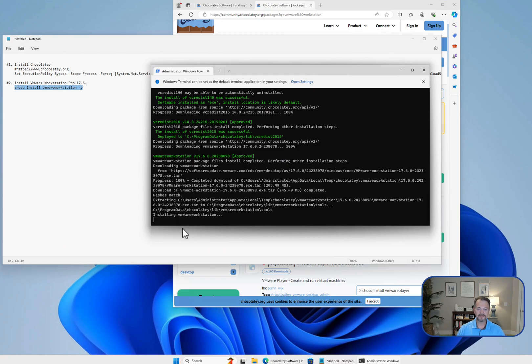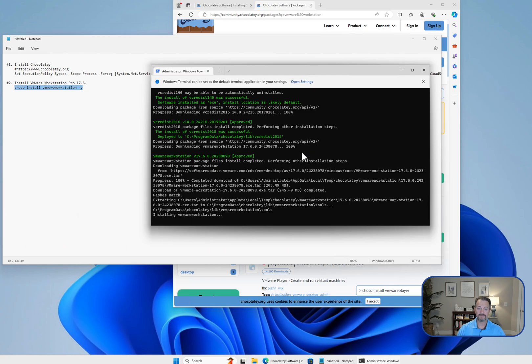You can see now that it's installing VMware Workstation, and this is the version that it's going to install. If you were using this for a business, you would of course want to purchase a license, but if you're using it at home, there's no cost.